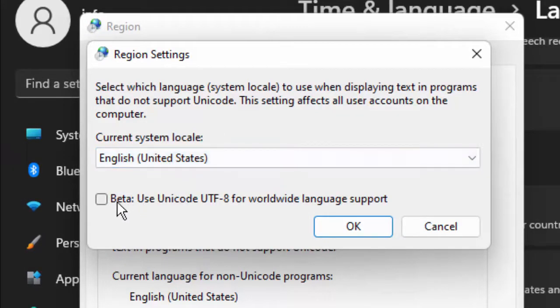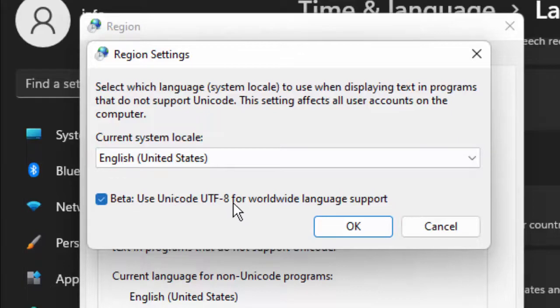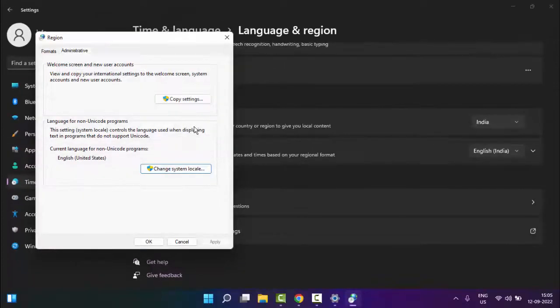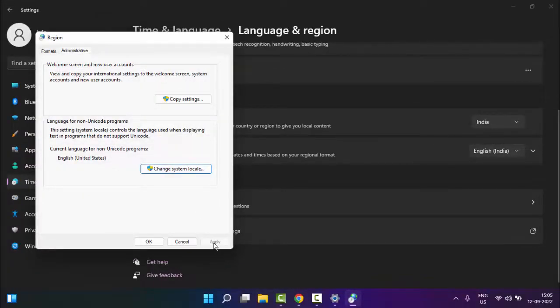And check this Beta: Use Unicode UTF-8 for worldwide language support. Check this option, after then click on OK, click on Apply, then click on OK.